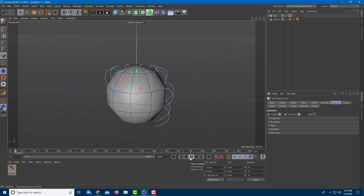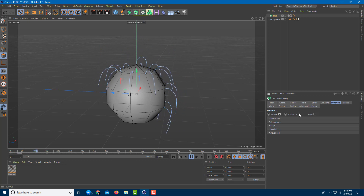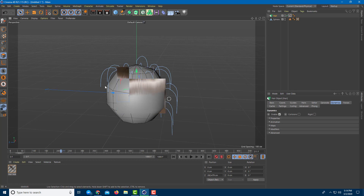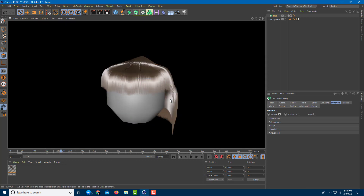Now it's dynamic again — you can enable or disable collision to change how the hair looks. In further lessons we'll learn about hair colors, textures, and hair editing tools. If you learned something, please like, comment, share, and subscribe.